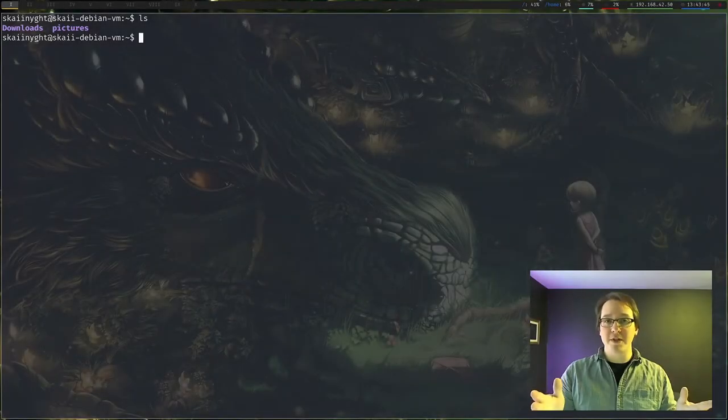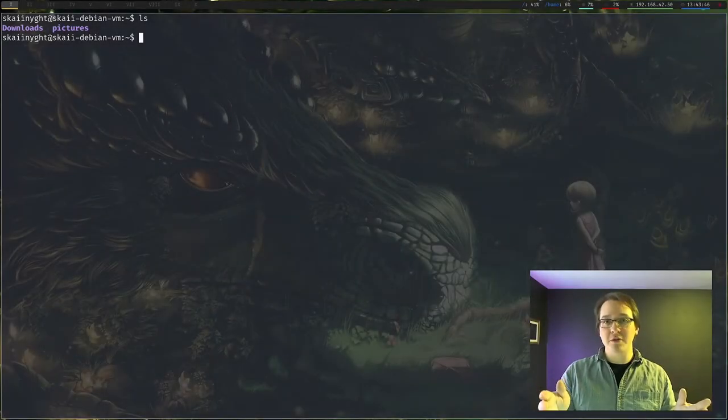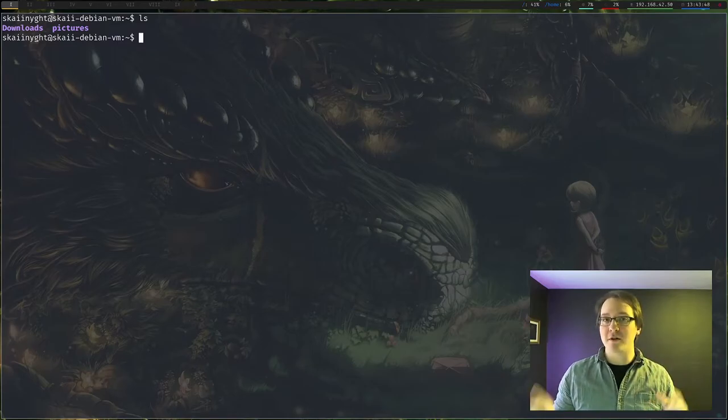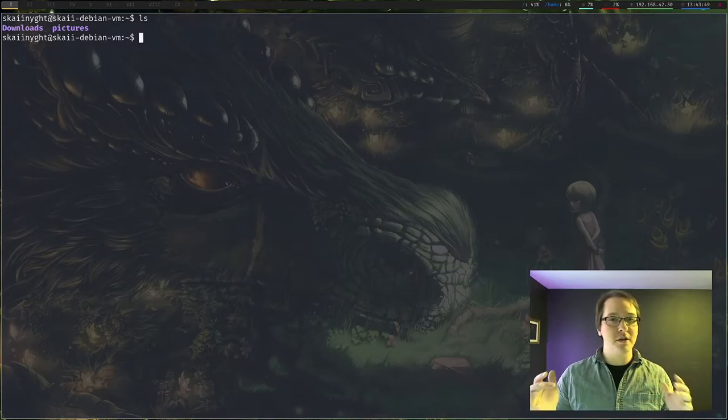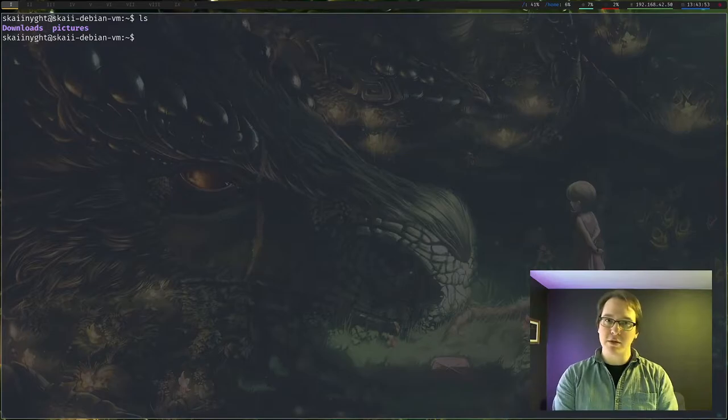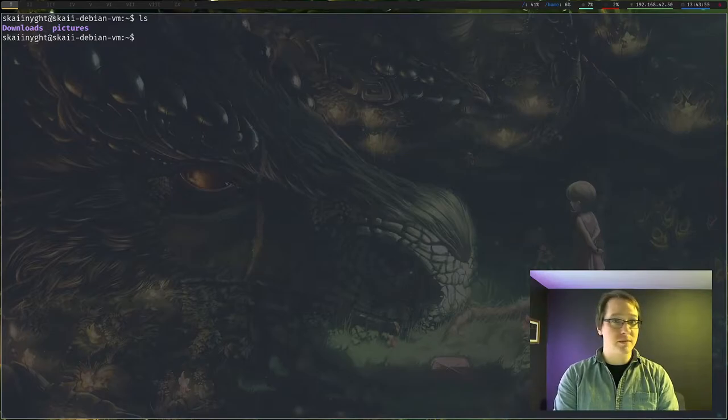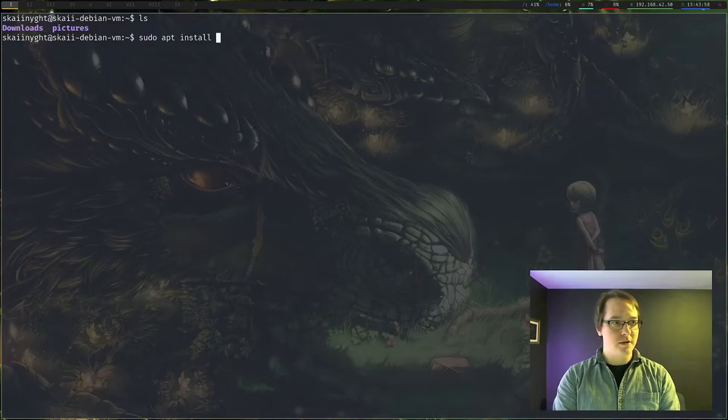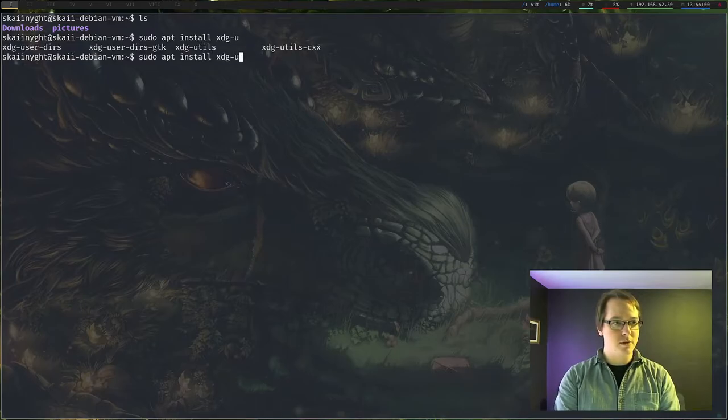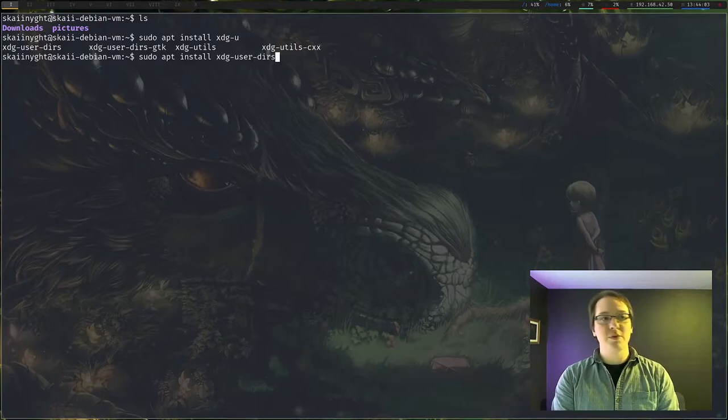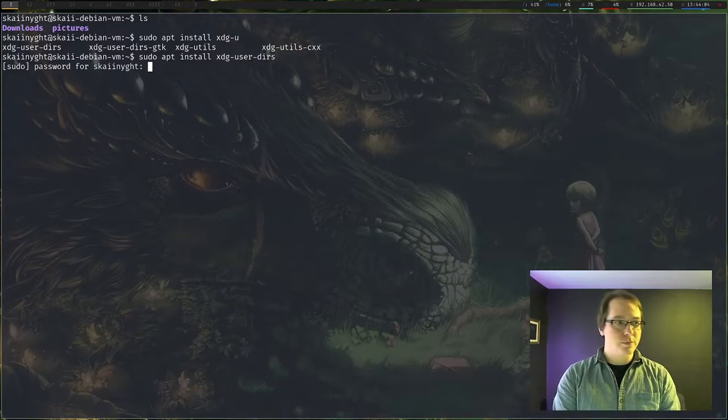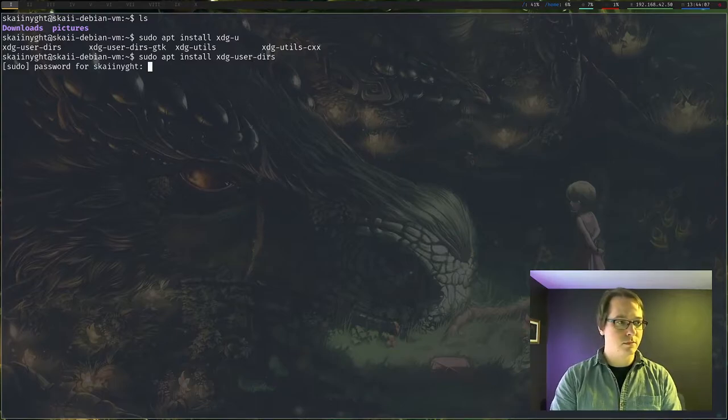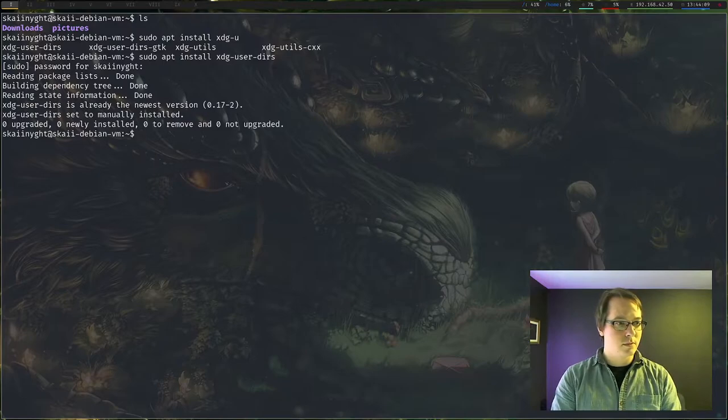Okay, so one of the first things that we're going to need to do is we're going to need to install a package called XDG users, user dirs. I'm actually not entirely sure what the file name is, but we can find out really quick. And actually that's already installed.